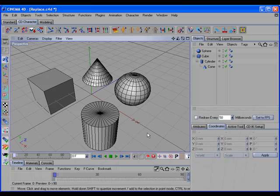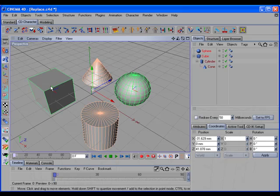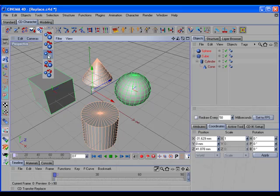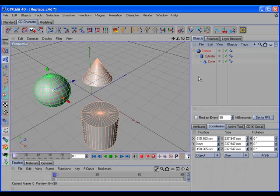Now let's take a look at the CD Transfer Replace command. CD Transfer Replace will replace the target object with the selected object. So if we select the sphere, shift-select the cube, and call the command, you can see the cube was replaced by the sphere.